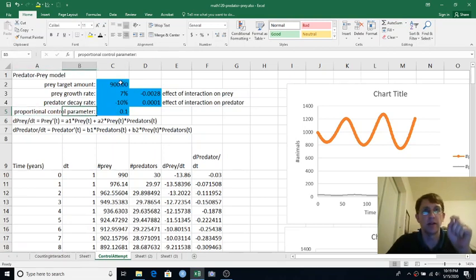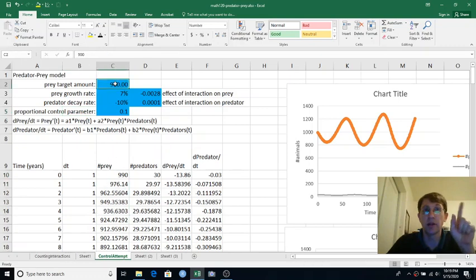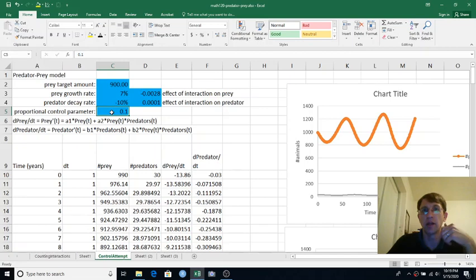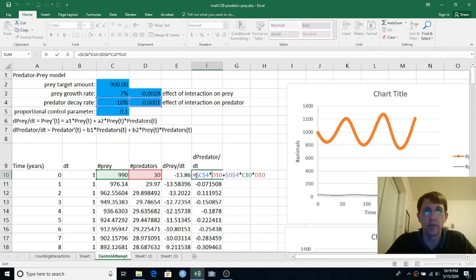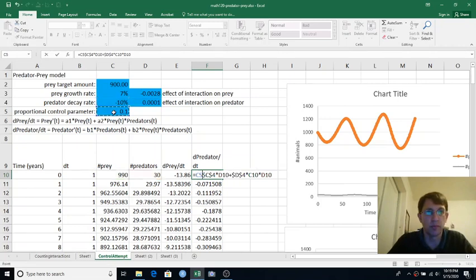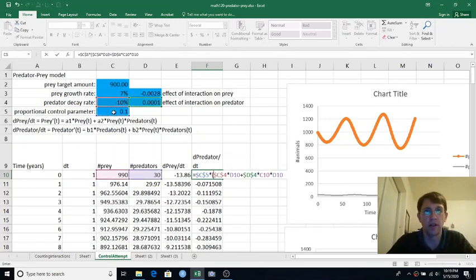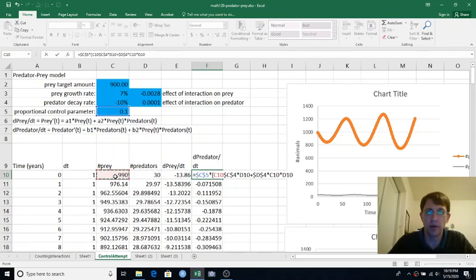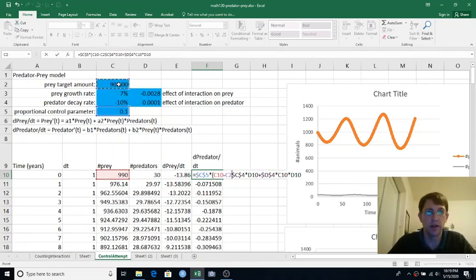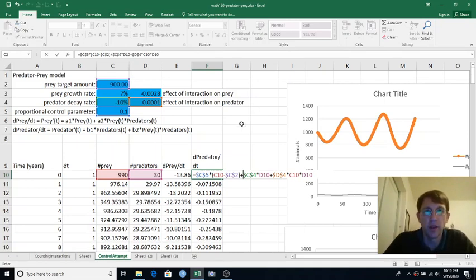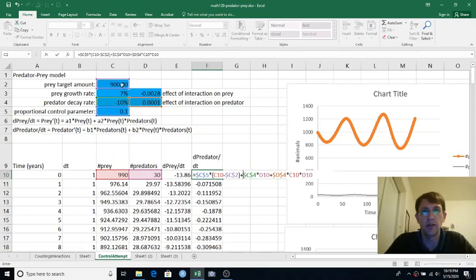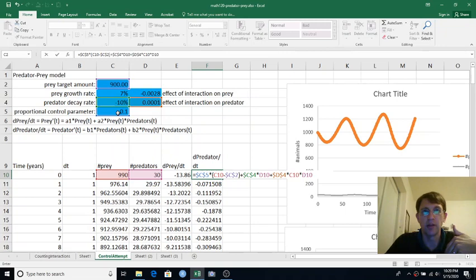So we'll take the difference between how many prey we currently have and how many we want, multiply that by the proportional control parameter, and that's how many predators we'll introduce. So my new dPredator dt will not just be this, but I can also say something like predator control parameter times amount of prey minus prey target amount, plus all the stuff that was already there. So that says subtract 900 from 990, get 90, multiply by 0.1, and that would be introducing 9 new wolves.